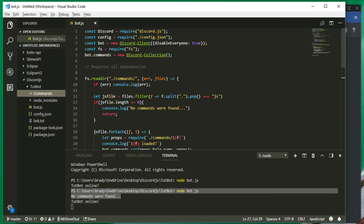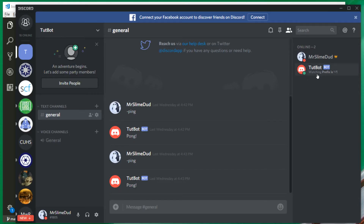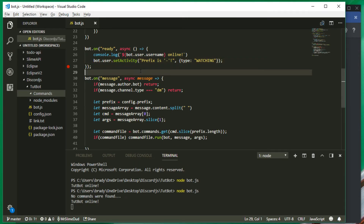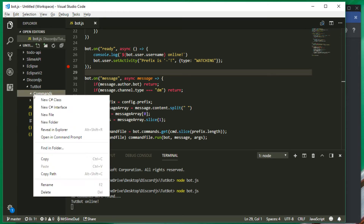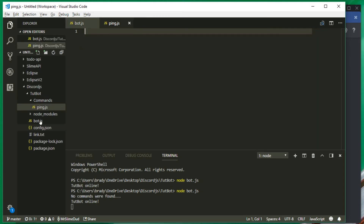The bot is online, the prefix is dash, and everything is working. So now we can make a new file in the commands folder and we're going to call this ping.js. This is going to be the format for every single command we make.